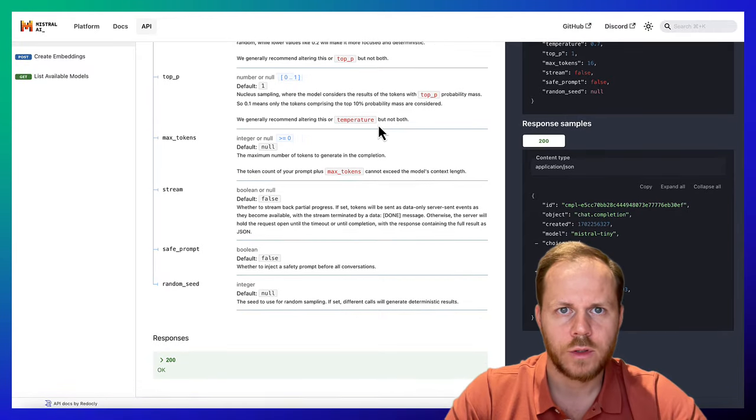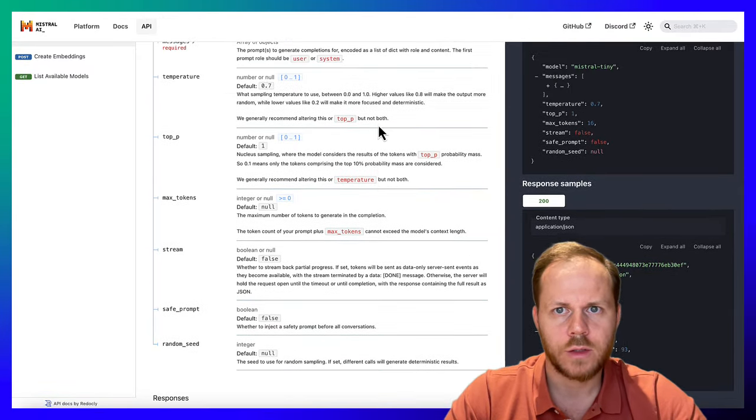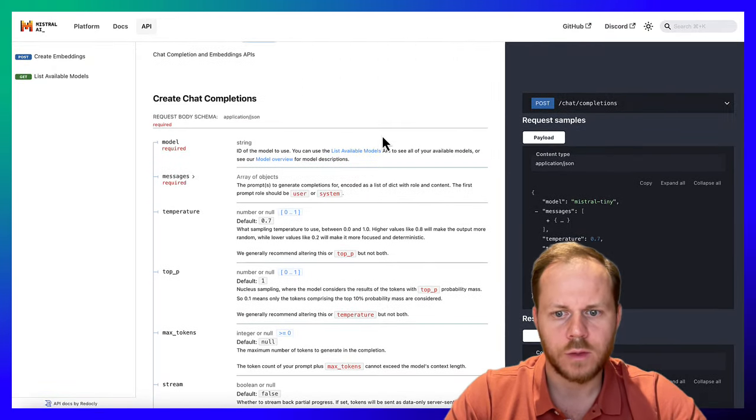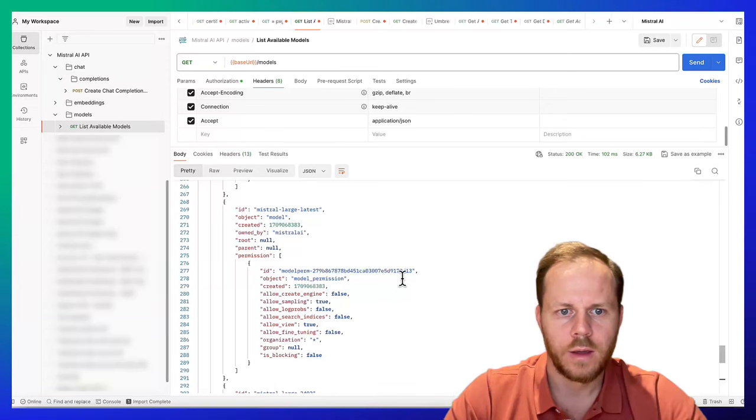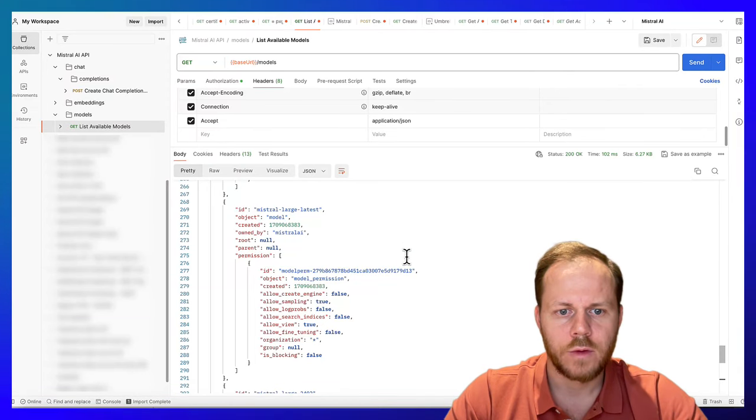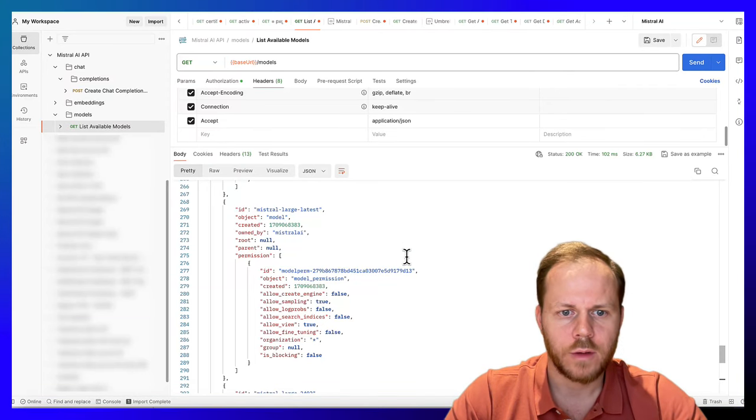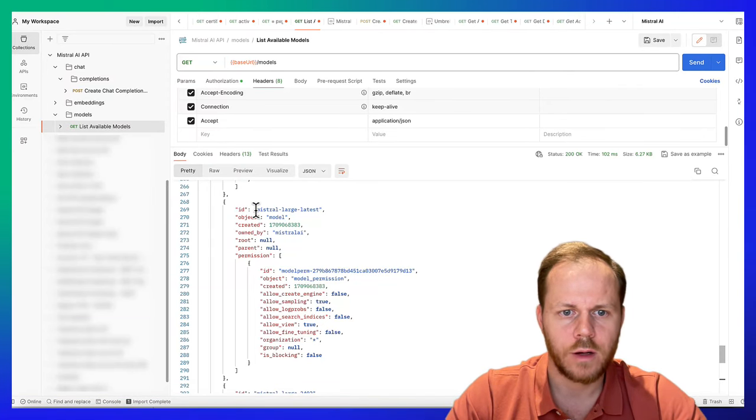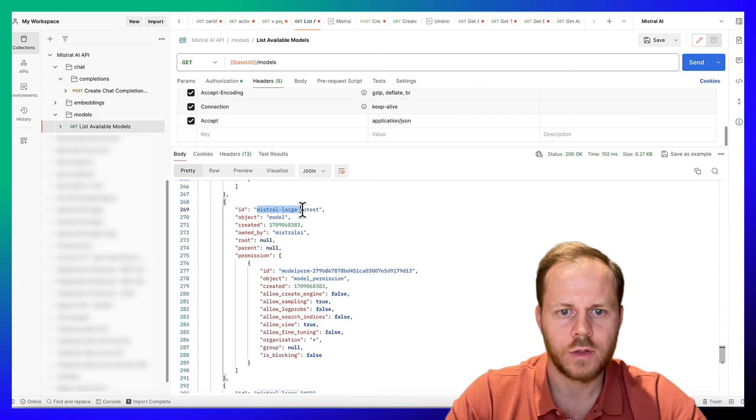First, we will test simple requests through API using Postman. We will retrieve information about available models. We will use Mistral Large latest model.